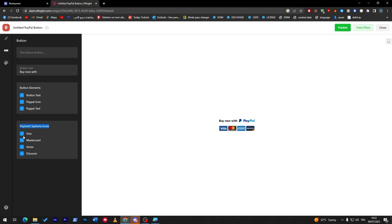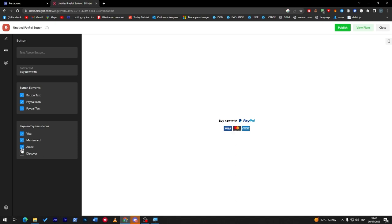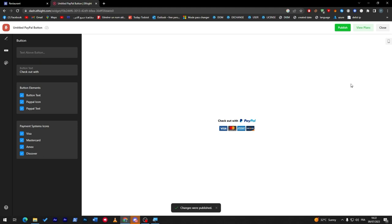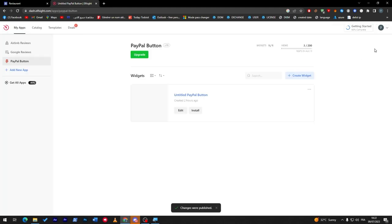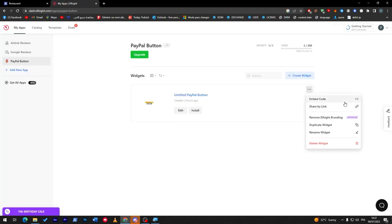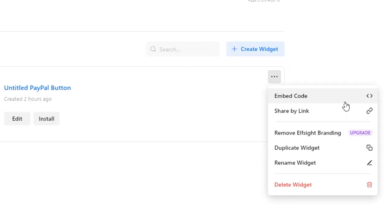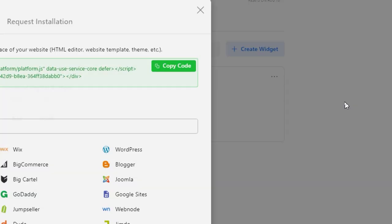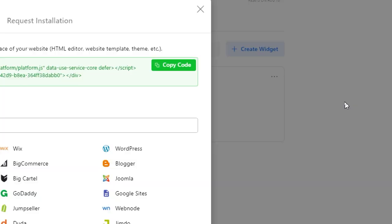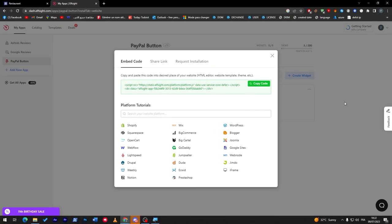Here for the button, you can customize the button, you can add PayPal text, you can do a lot of stuff here. The payment system icons, you can remove these. We can just leave like buy now with PayPal, click on it. There are multiple ways to actually do it. Here we can change this to checkout with PayPal, and then I'm going to click on publish, close this, click here and click on embed code.